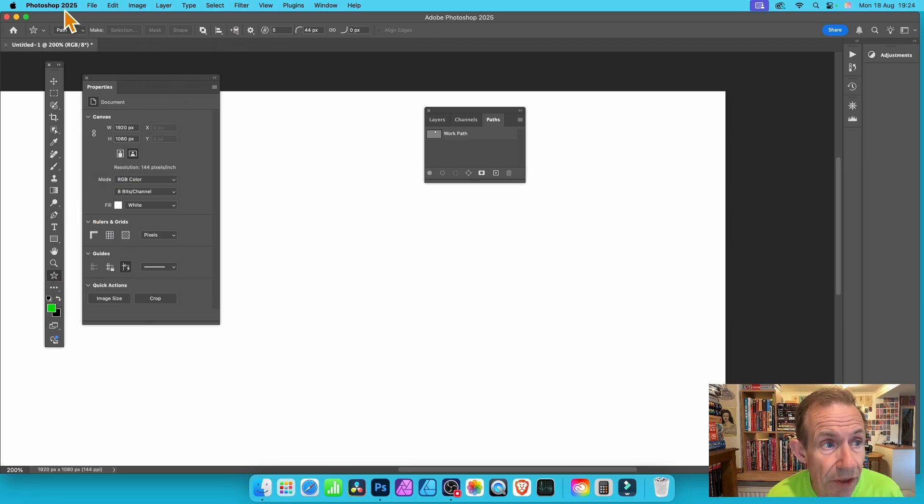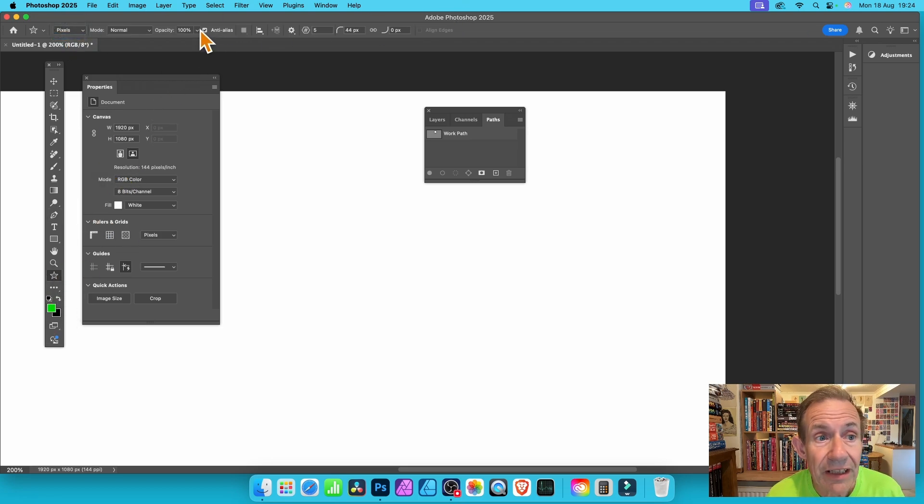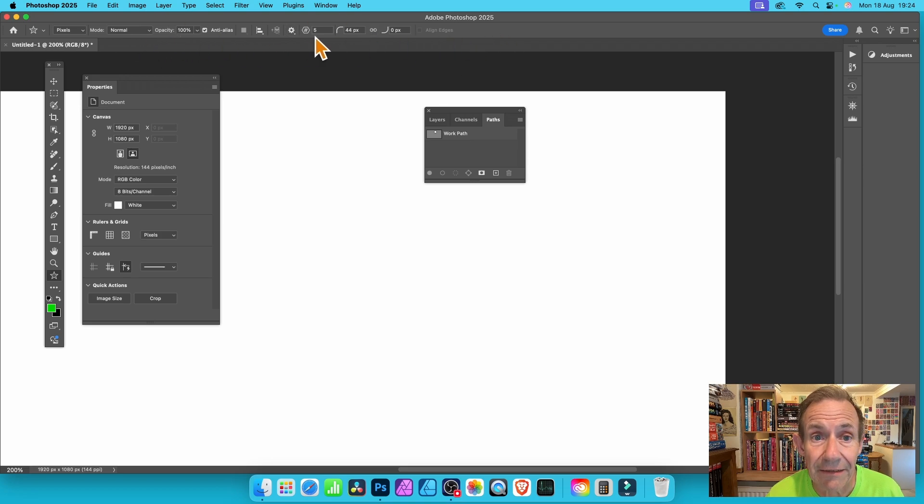What you can also do is go with the star tool and select pixels here. The pixels will use the settings here.